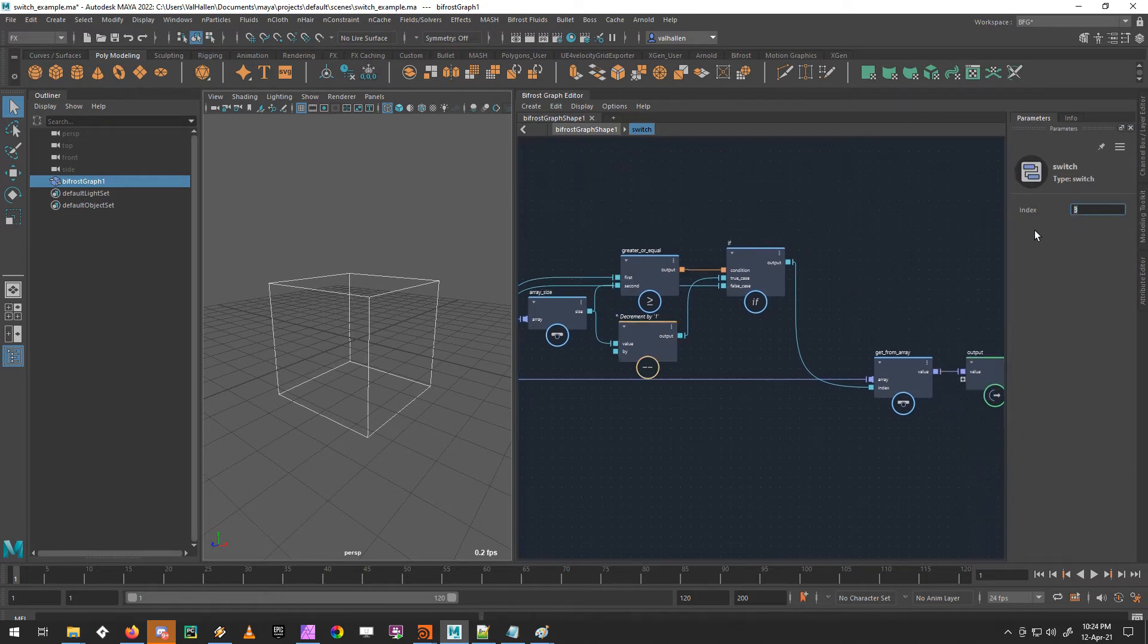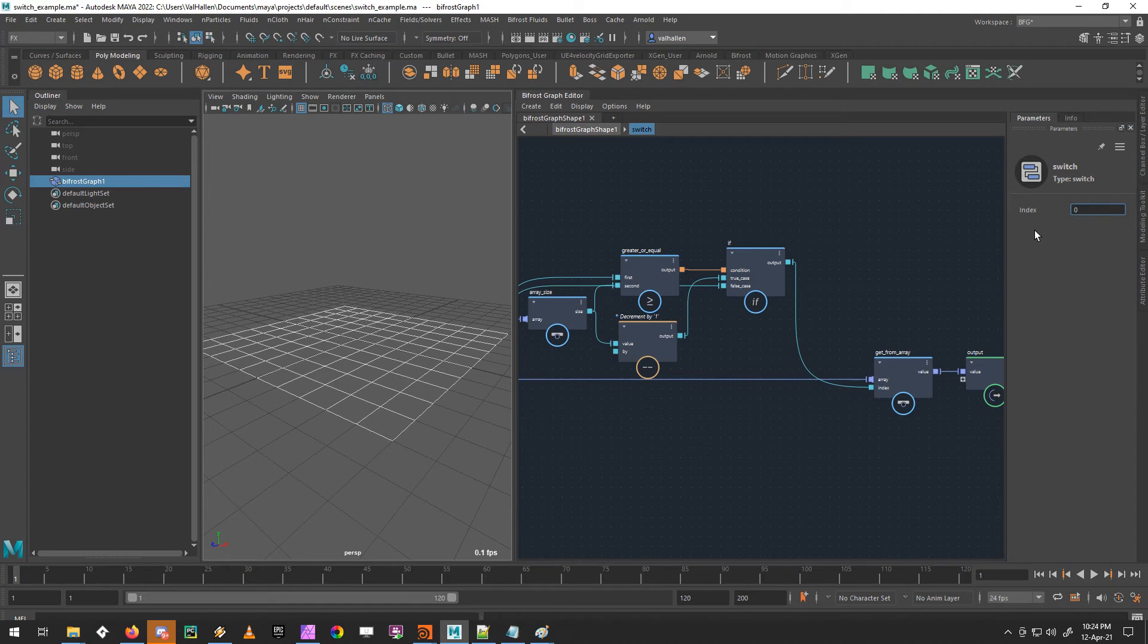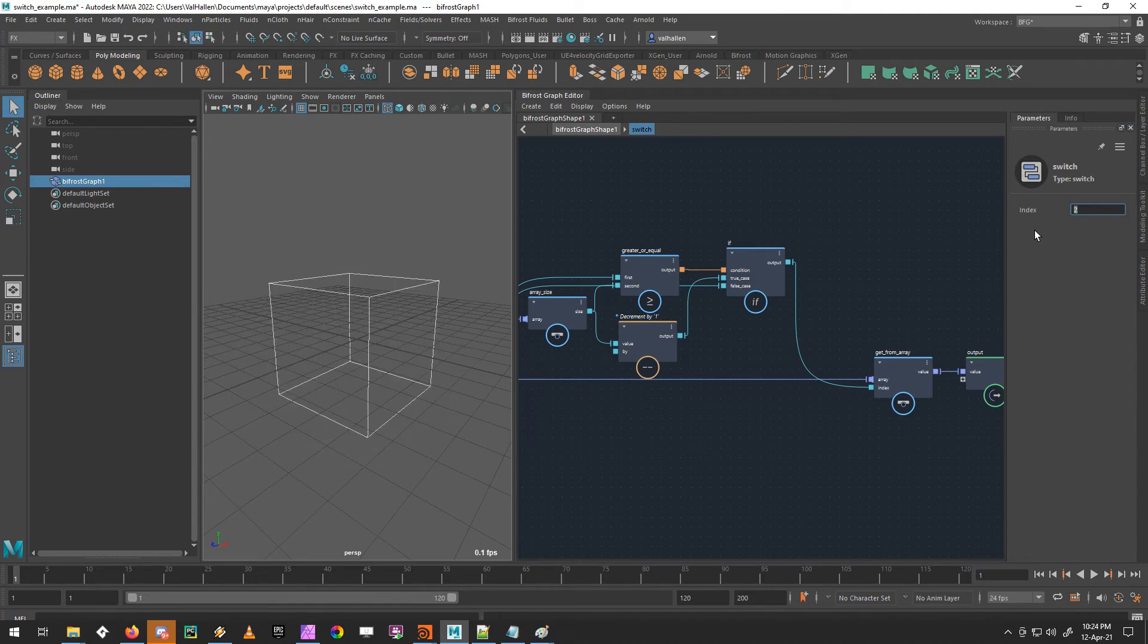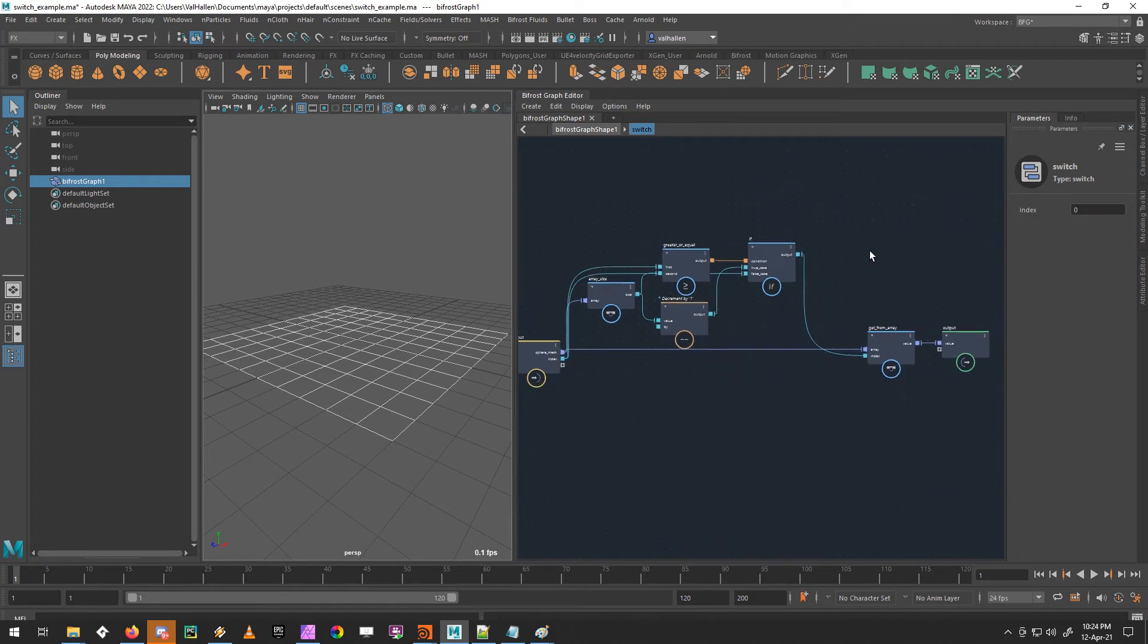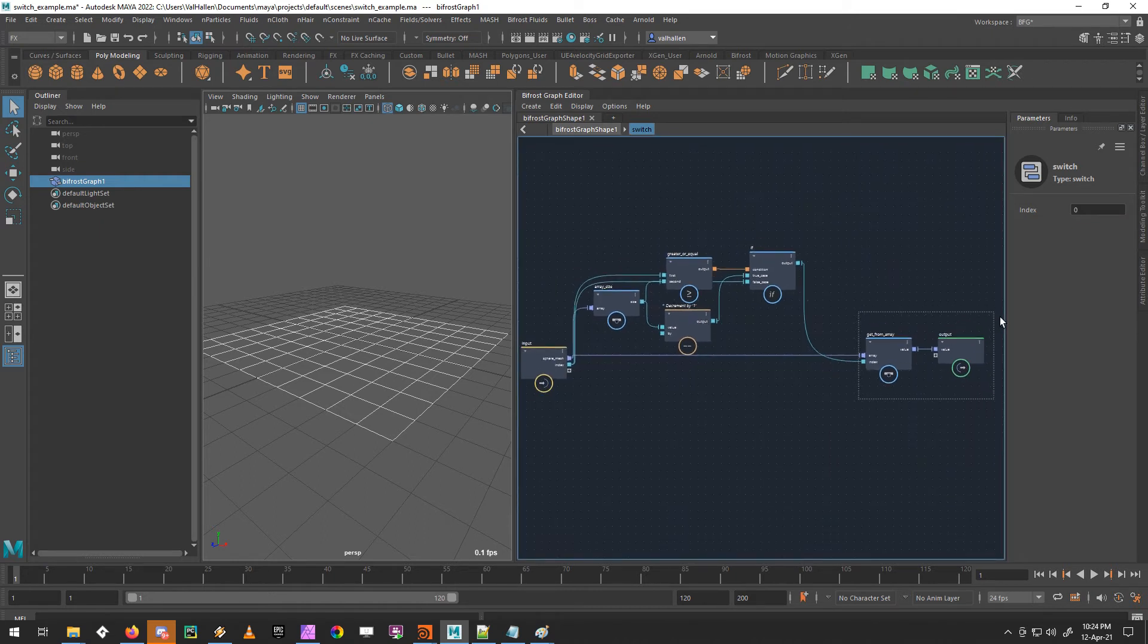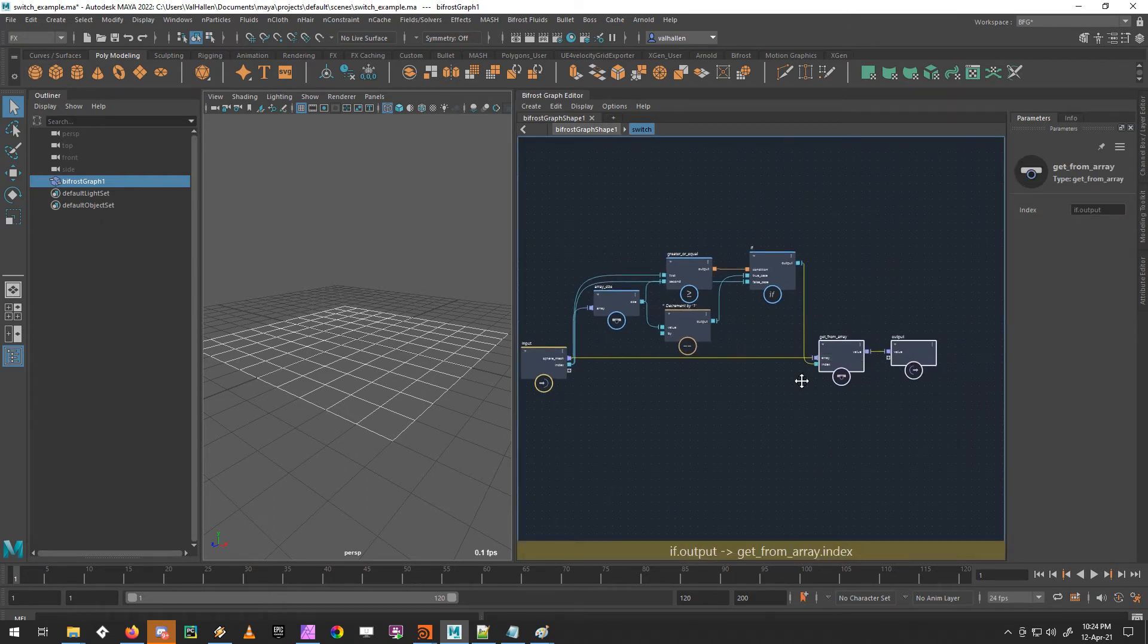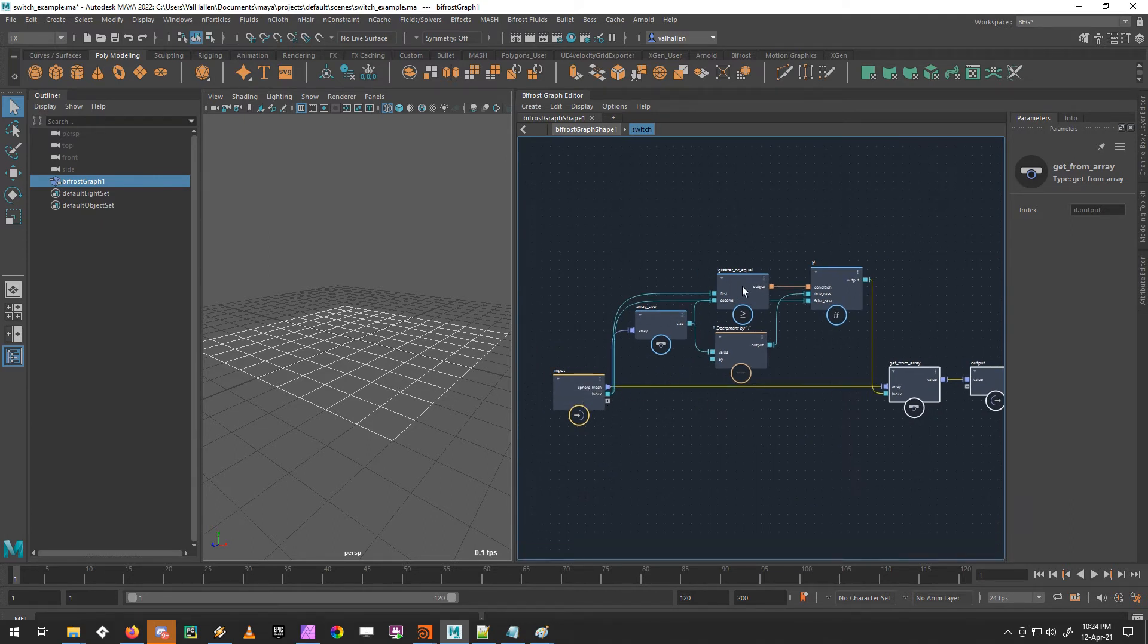So now if I go to zero, five, one, two, still fine, three, 265. It just stays at the last value of the array, which is exactly the same way as the Houdini node does it. So we've achieved our goal, we've used a tiny little bit of logic to basically test to see if the index we've chosen is greater than or equal to the size of the array.